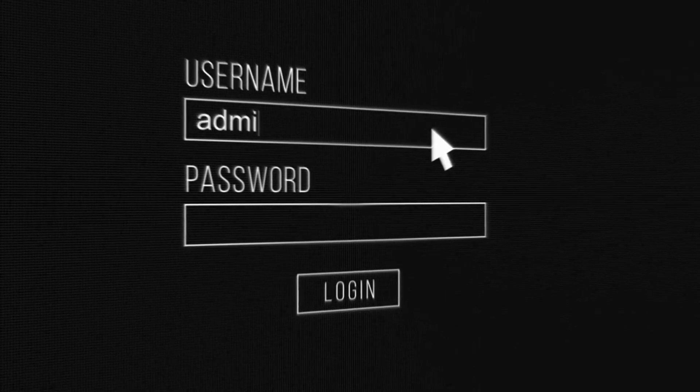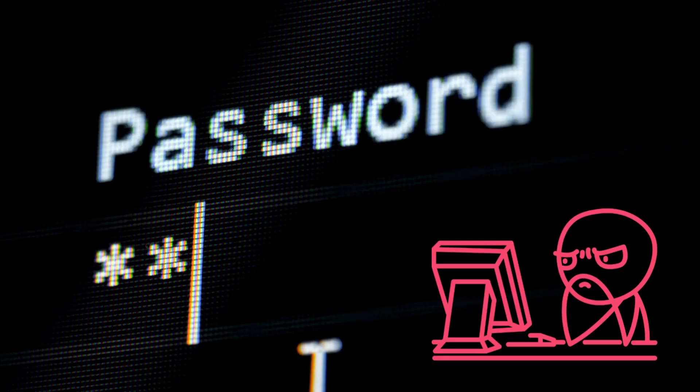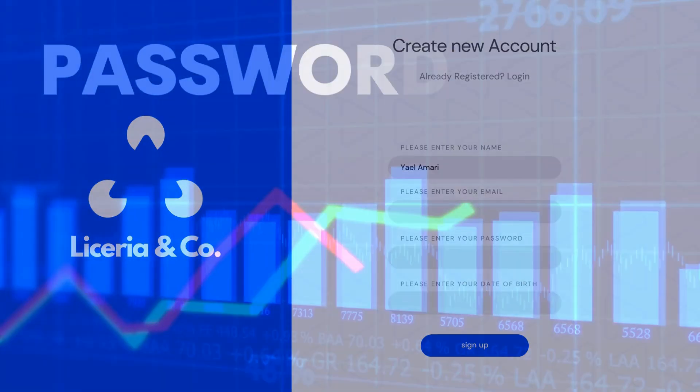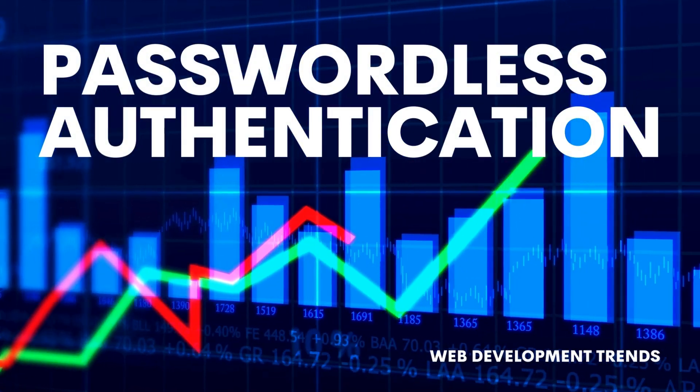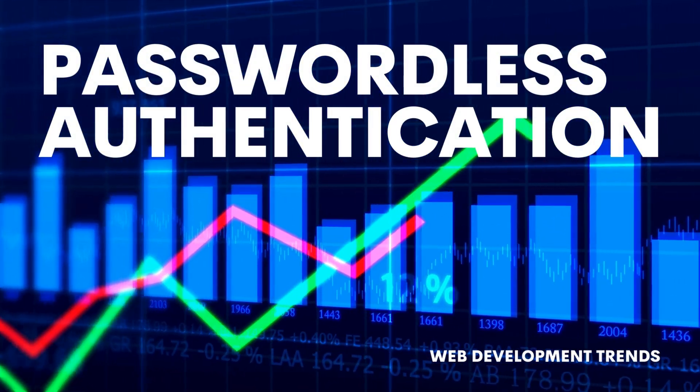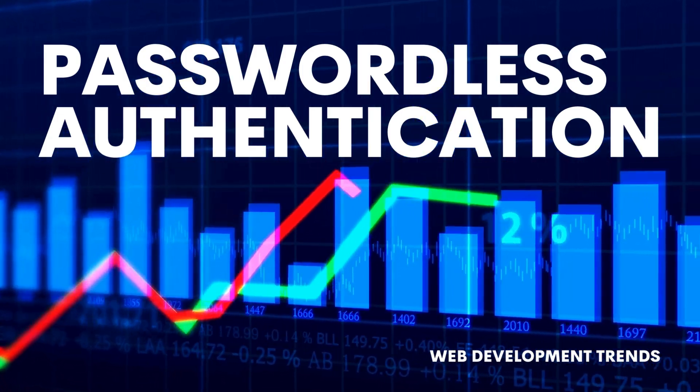Logging into apps with a password is so 2010, isn't it? Passwordless authentication has been a rapidly developing trend and offers a more secure and seamless authentication process.